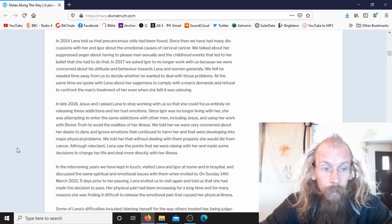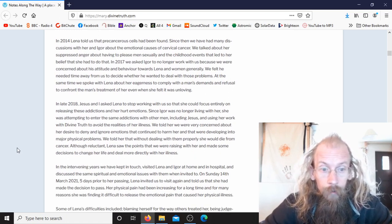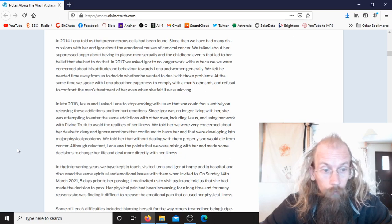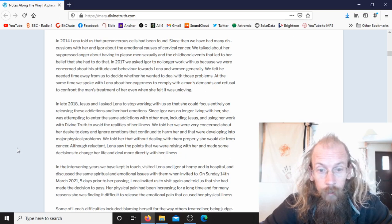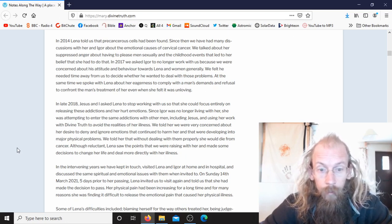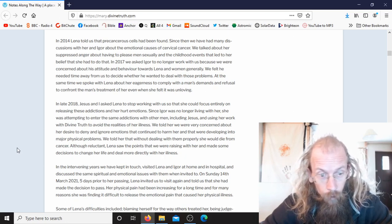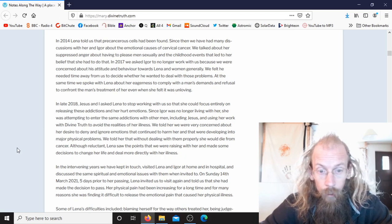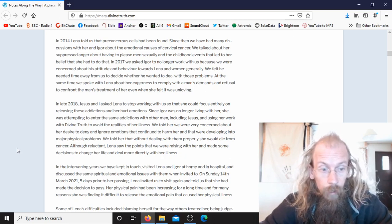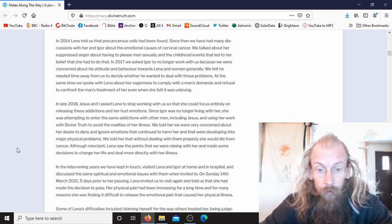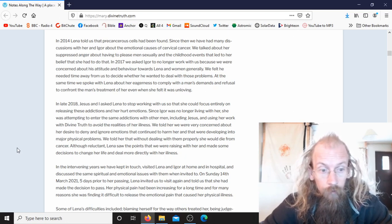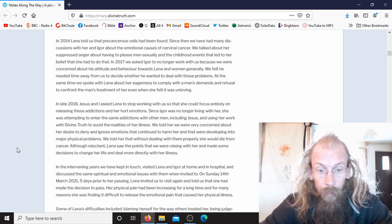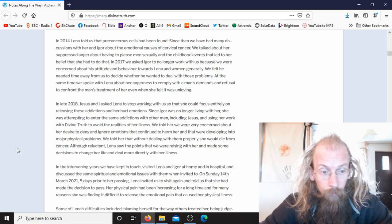In late 2018, Jesus and I asked Lina to stop working with us so that she could focus entirely on releasing these addictions and her hurt emotions. Since Igor was no longer living with her, she was attempting to enter the same addictions with other men, including Jesus, and using her work with Divine Truth to avoid the realities of her illness. We told her we were very concerned about her desire to deny and ignore emotions that continued to harm her and that were developing into major physical problems. We told her that without dealing with them properly, she would die from cancer.